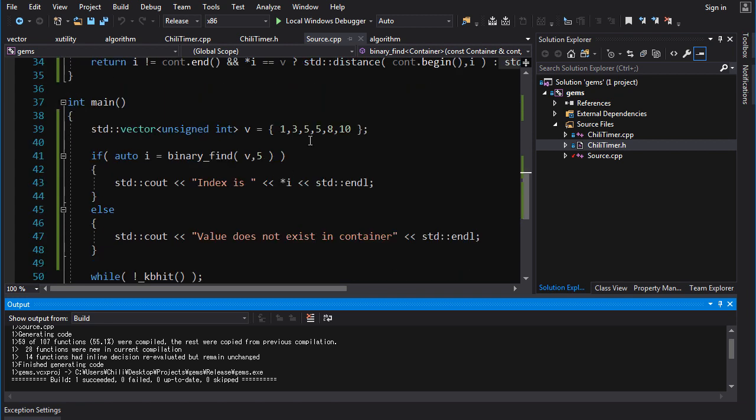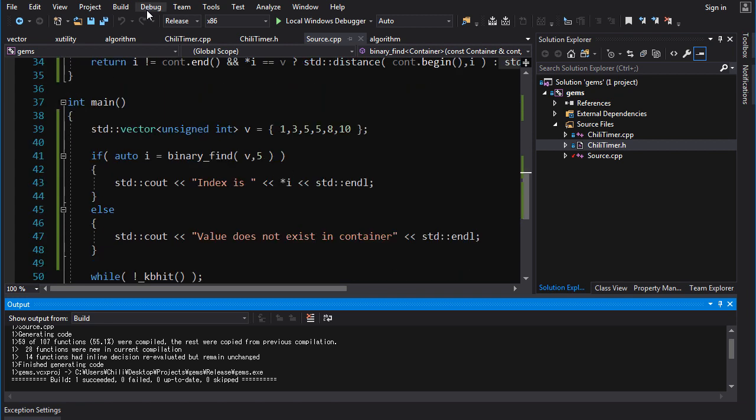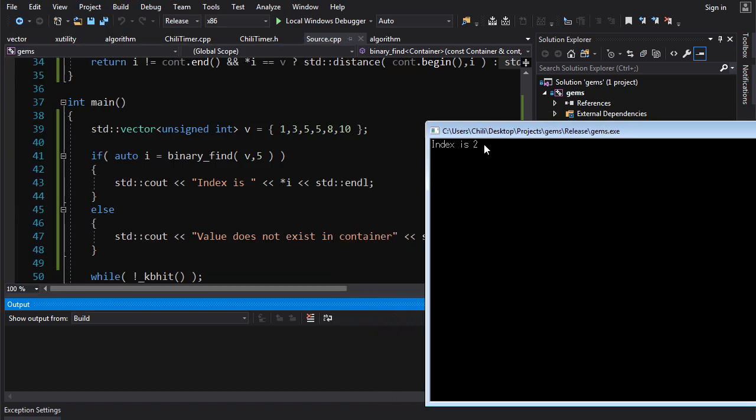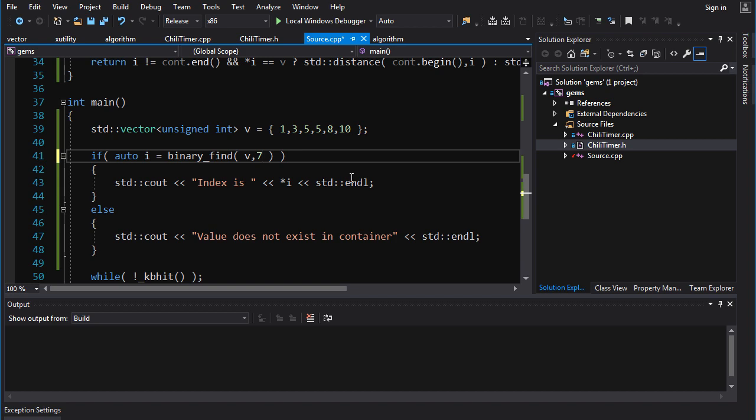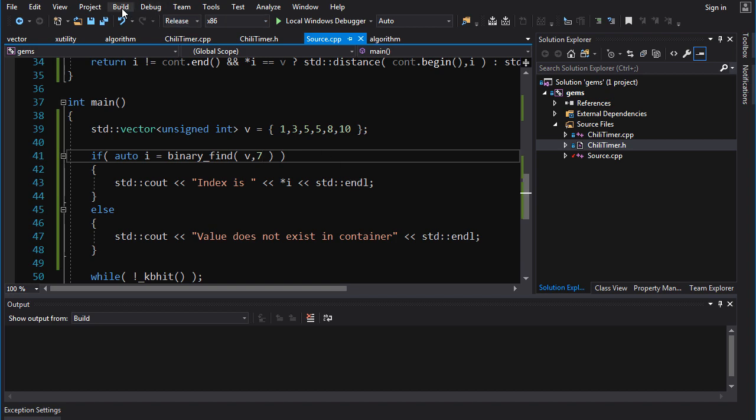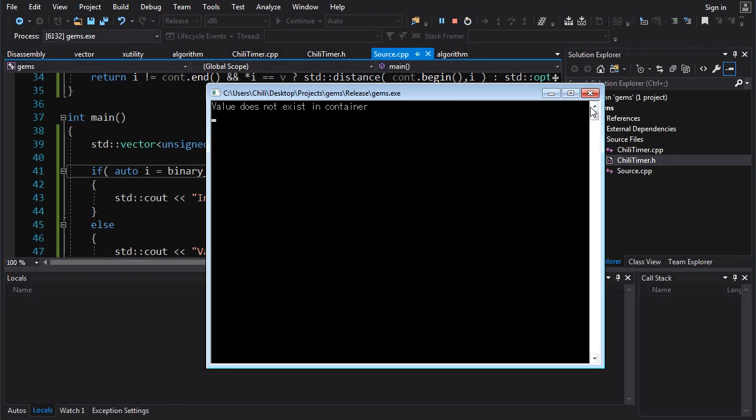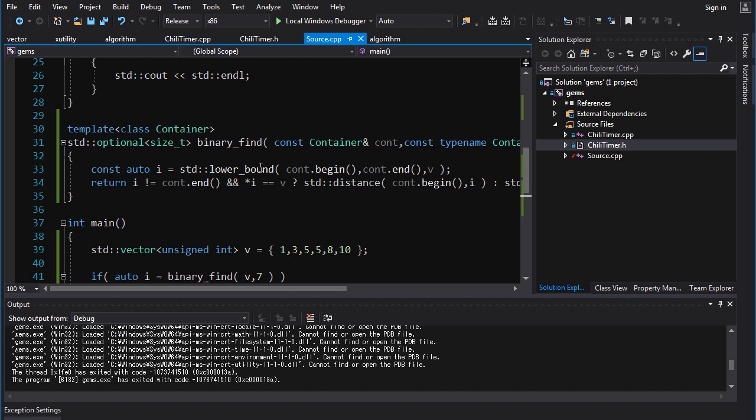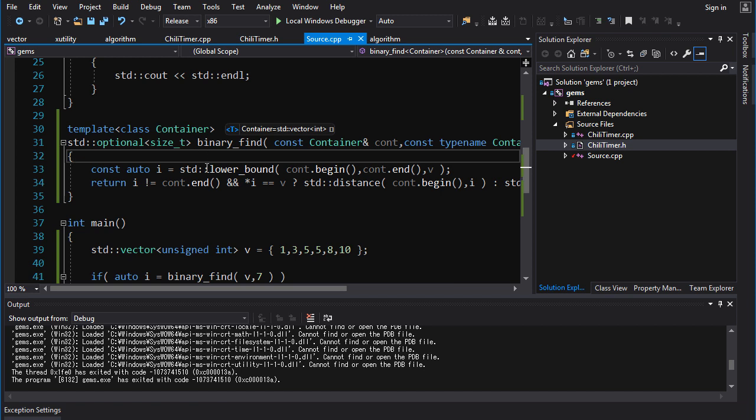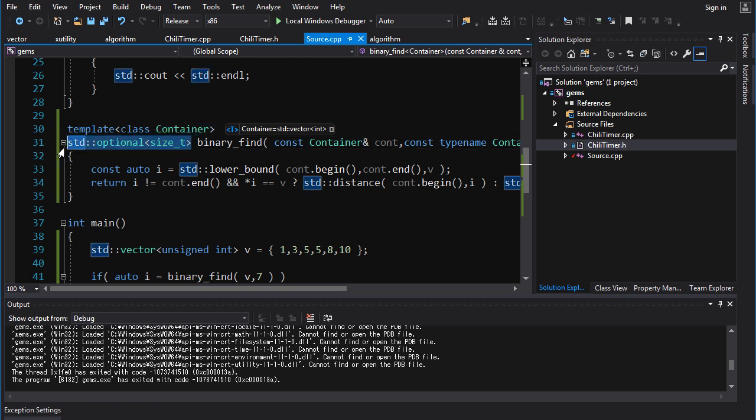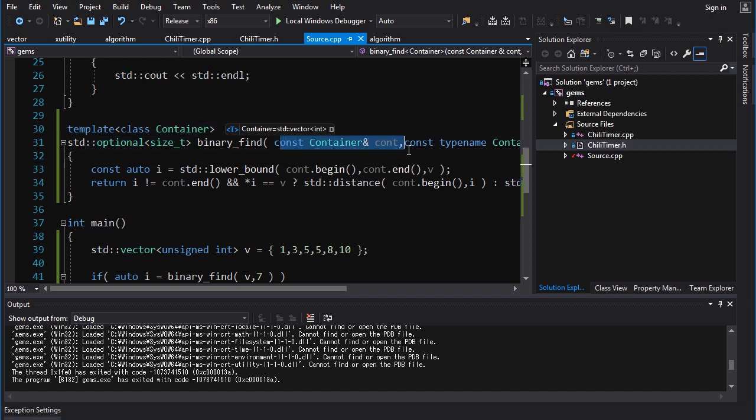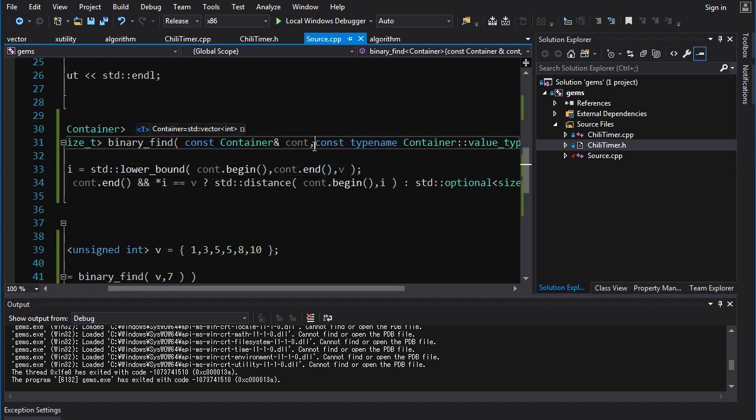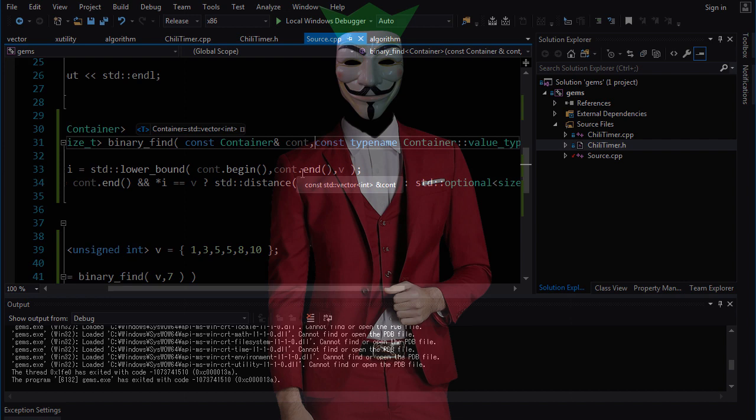All right, template code debugged. Let's see if it actually does what we expect. So it tells us index is two, zero one two, that is correct. And if we try to search for a seven, tells us value does not exist in the container. So here's how you can use lower bound to build yourself a kind of binary find operation. You could do it whatever way you like. You can return iterators, you can take in a range instead of a full container, you can supply your own custom comparison function, anything you want.